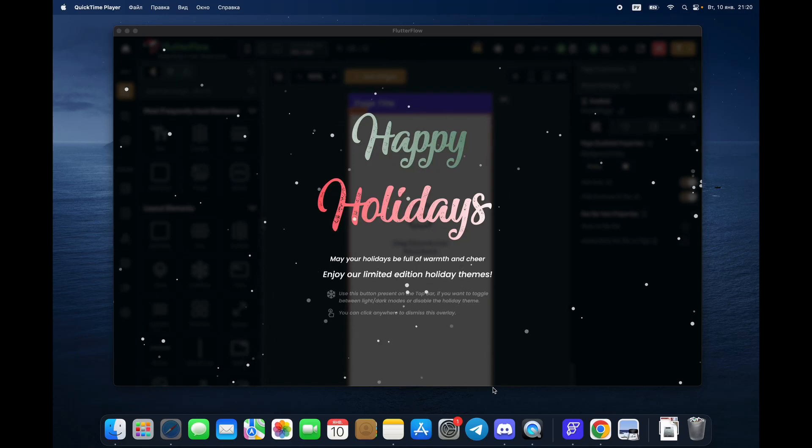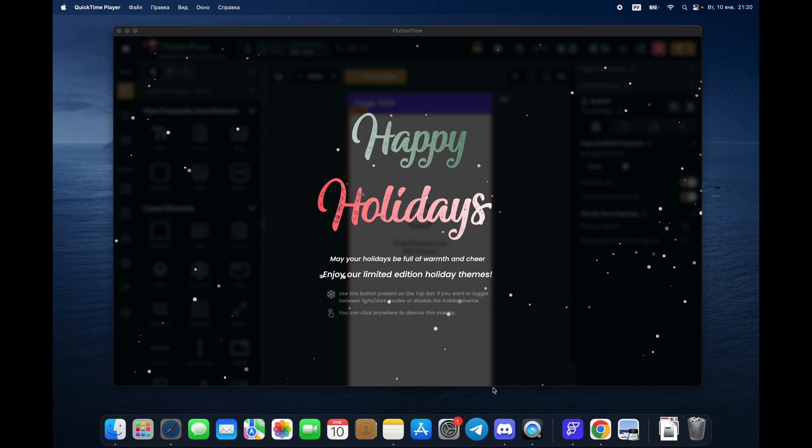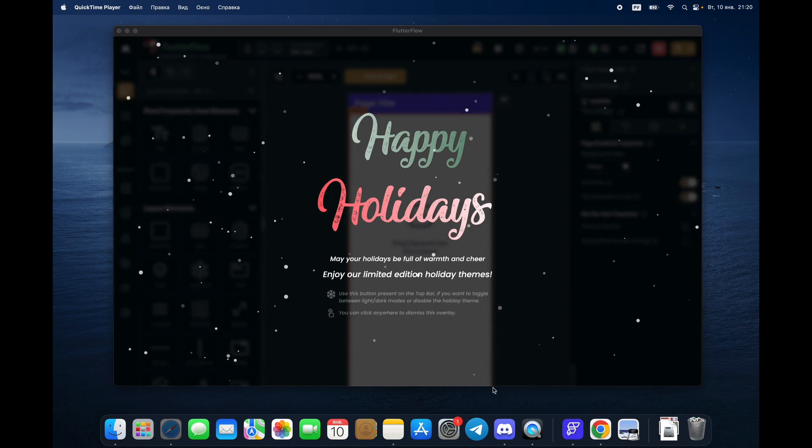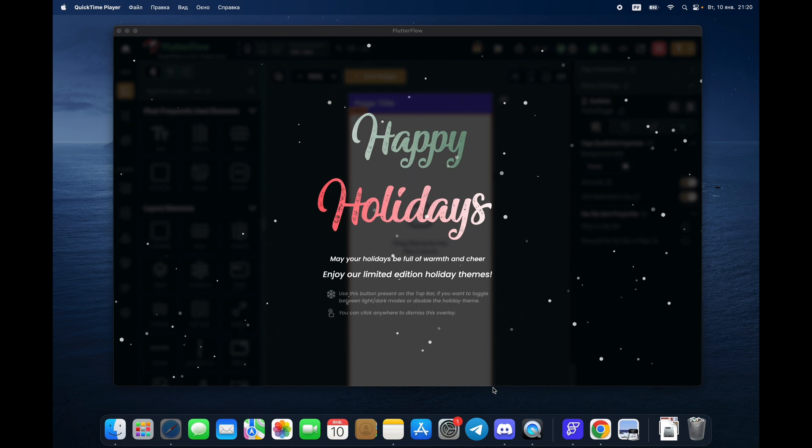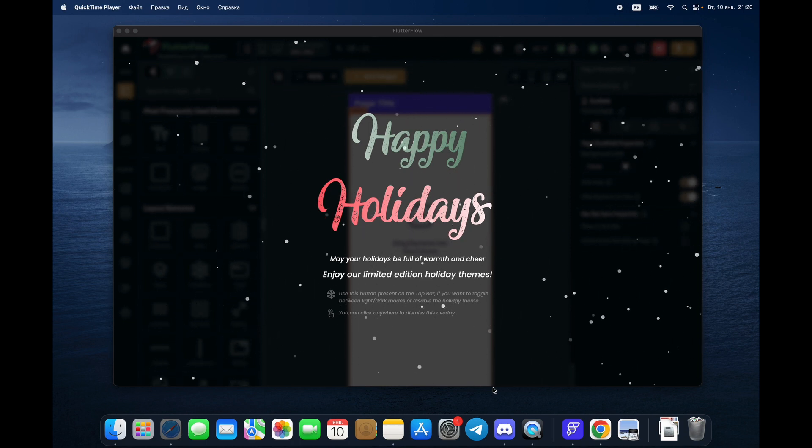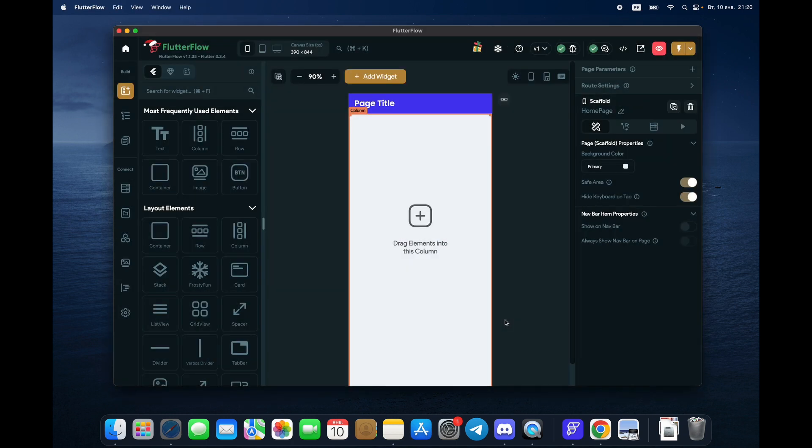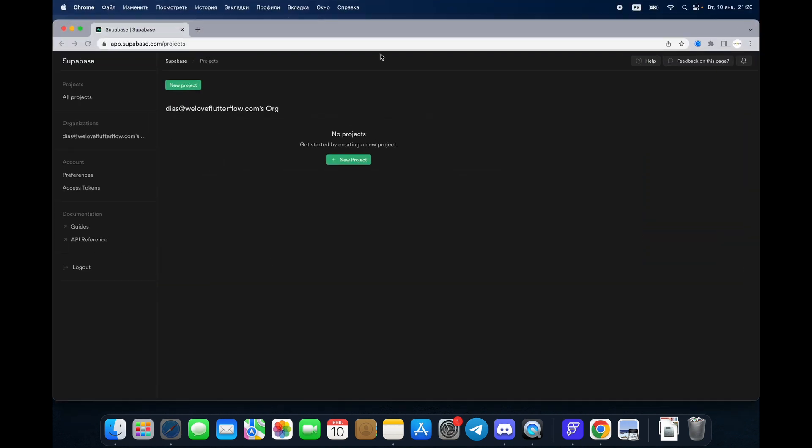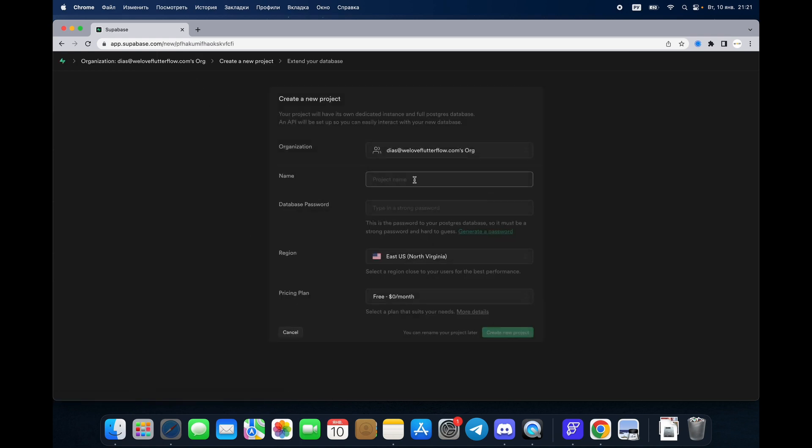Happy new year, and today our first tutorial video is going to be about Flutter Flow and Superbase. At the same time, we're going to connect with Firebase, so we're going to use three tools: Firebase, Flutter Flow, and Superbase. Why? Because if we go right now to Superbase, I'm sure you've tried it already, but let's create a project.